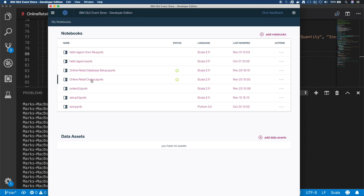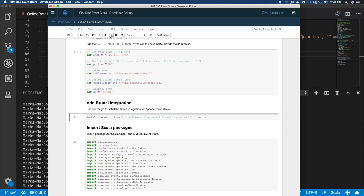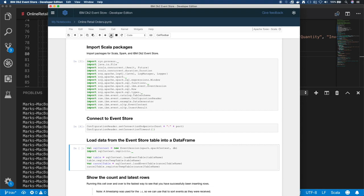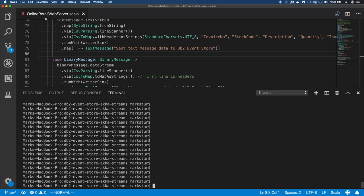Now I've also already opened up the orders notebook here, and I just want to again show you I put in the IP address. And I'm going to run the first few cells just to show that I have the tables and the tables are empty. And then we'll feed some data in so we can see that the data is showing up.